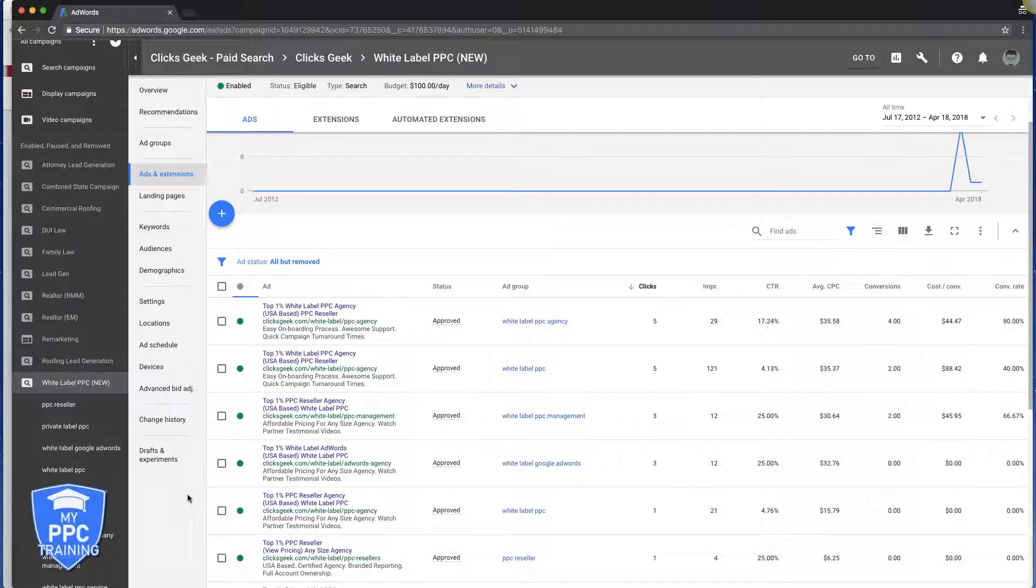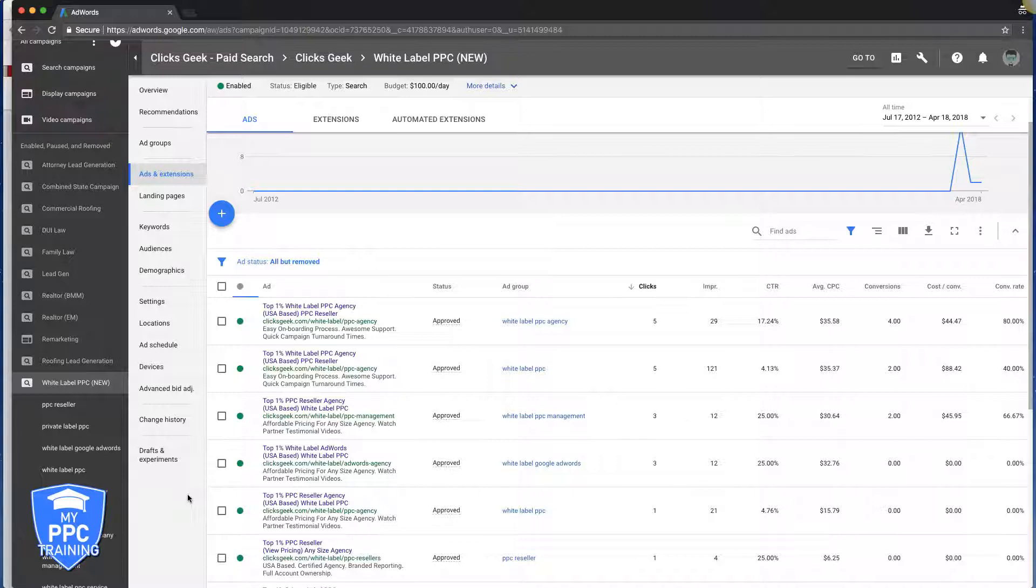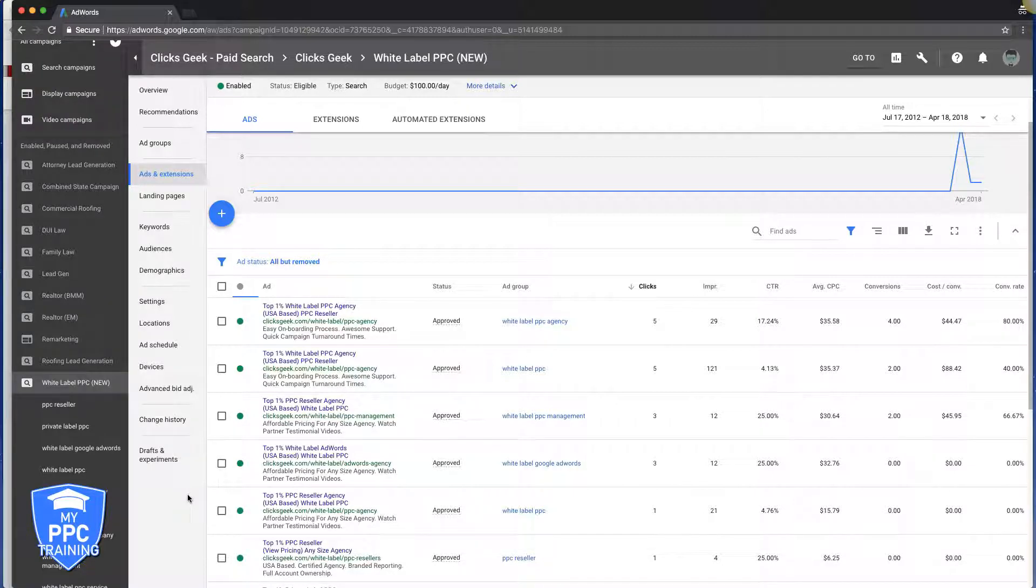Okay guys, real quick: final URL is all it is. I honestly think the new interface is confusing people. It's just the destination URL that has always been in AdWords. It's where your ads go to.